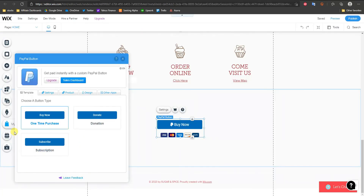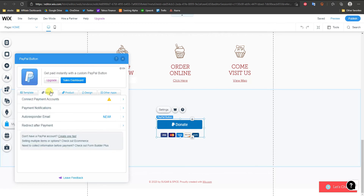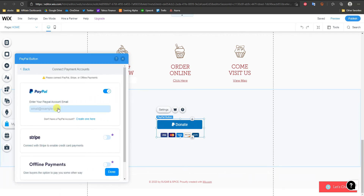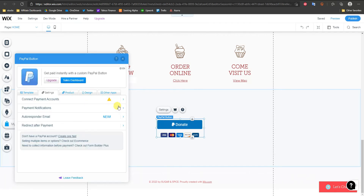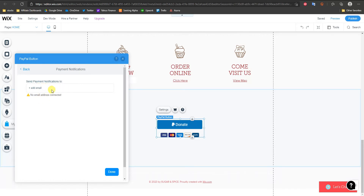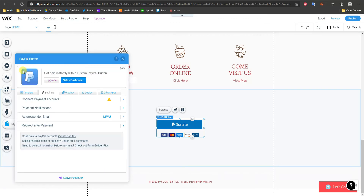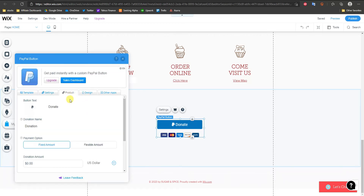For the top two button types you don't need a business account. Let's say we're going to do a donate button. The first thing we'd want to do is connect our actual payment account — just enter our PayPal account email and click Done. We can also set up payment notifications so whenever we get a payment, a notification email is sent to whatever address we specify.